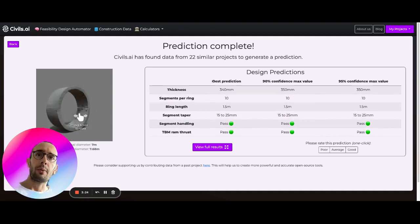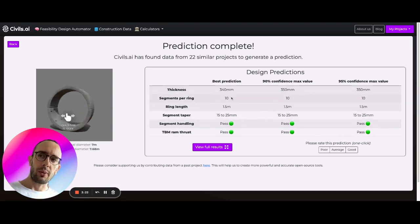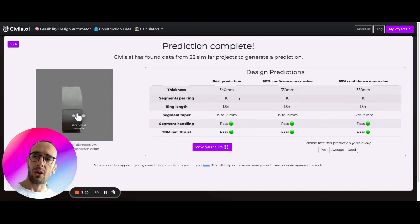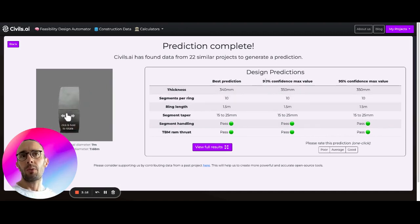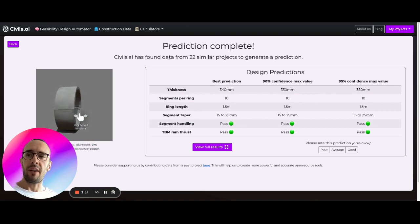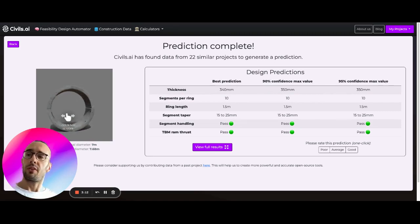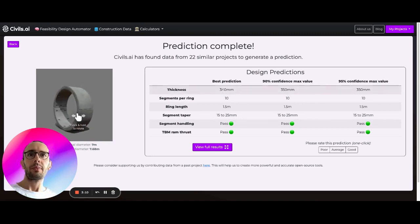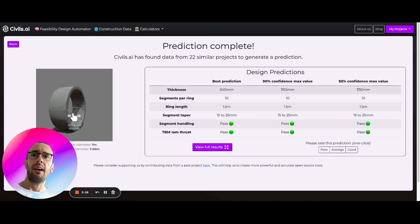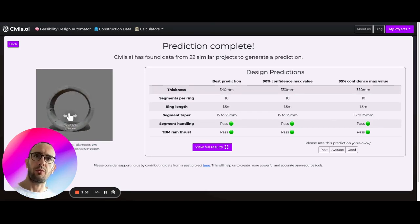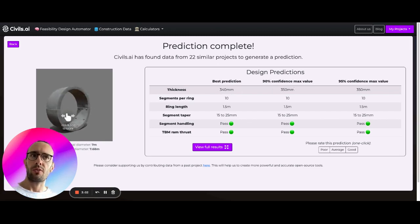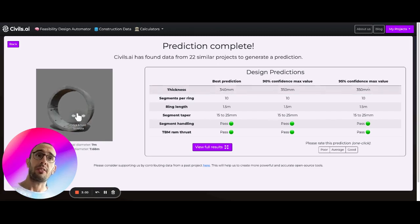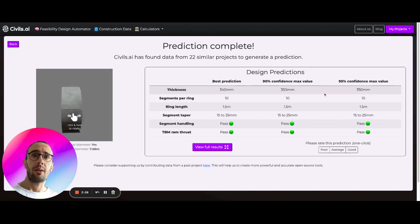So if we look here we can see best predictions. What we're doing is using statistical confidence levels. We have a 90% confidence maximum value, 95% confidence maximum value, and you can see we're taking an average of 340 millimeters and then a 90% confidence level of 350 millimeters and 95% confidence level of 350 millimeters.